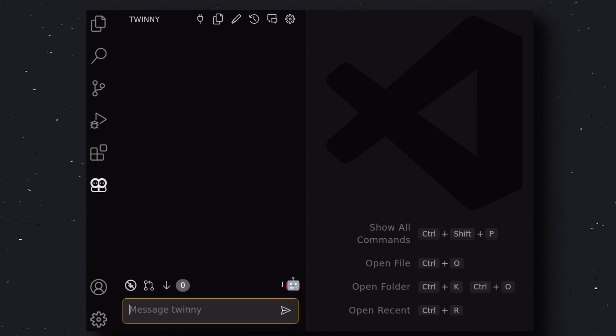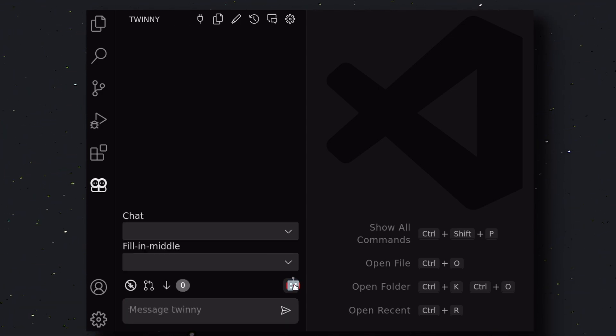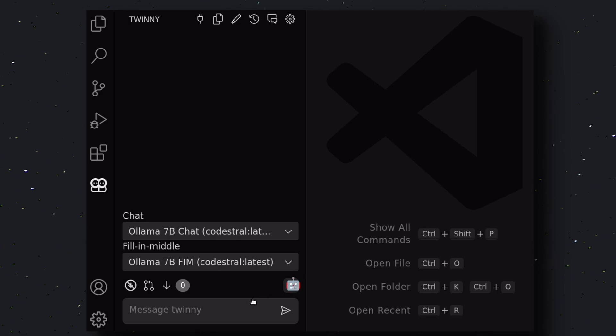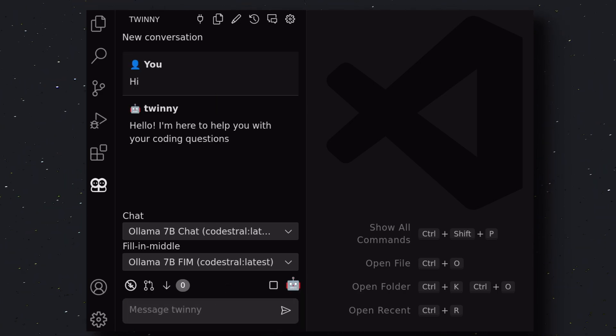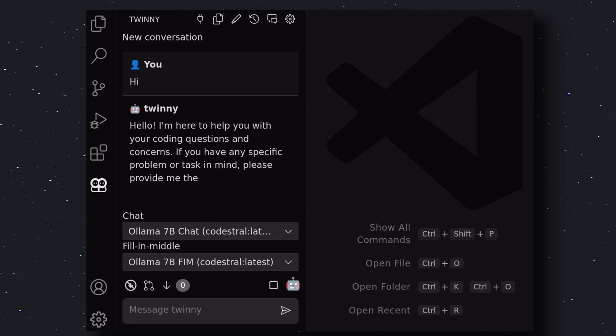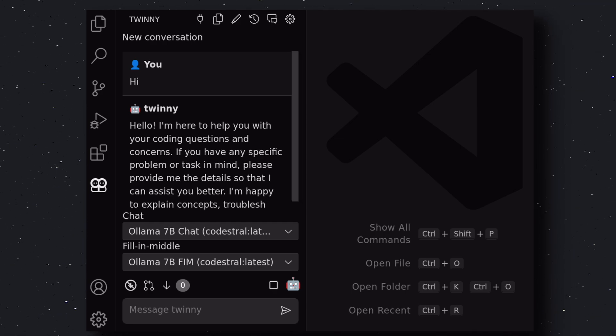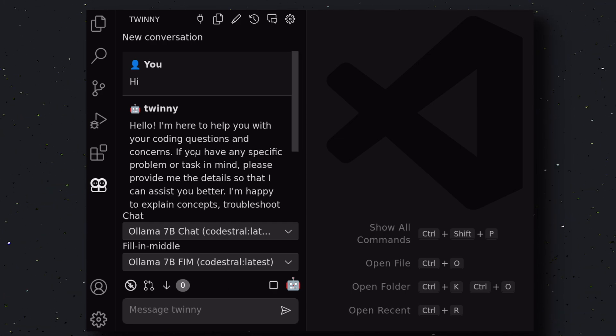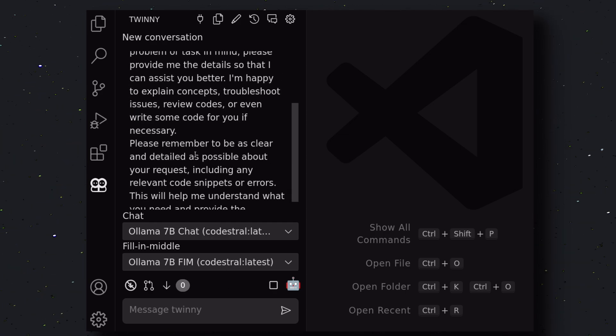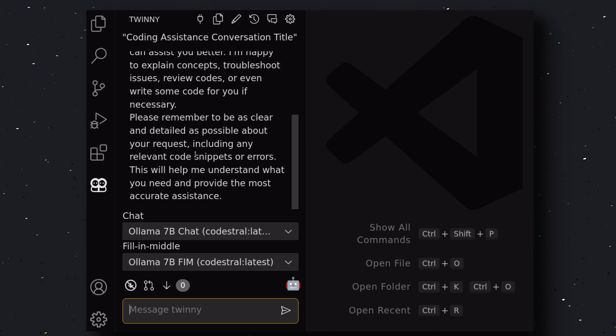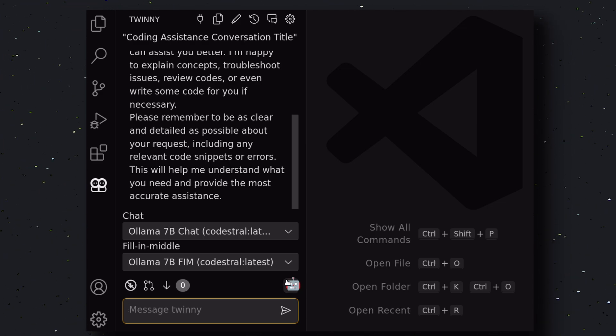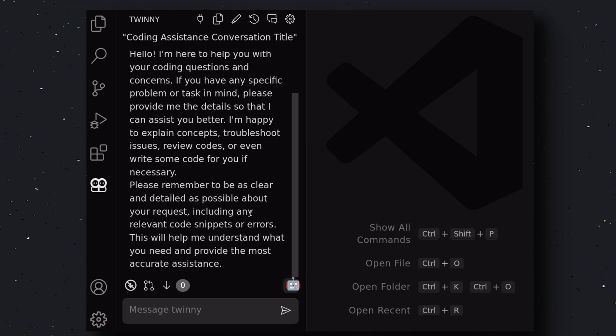Now, over here, click on the Robot icon and make sure that the correct model is selected. Once you have confirmed that, send a message. As you can see, we get the response over here. Now, let me tell you about the options it has.